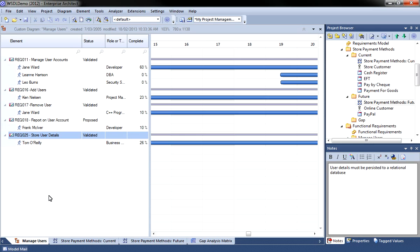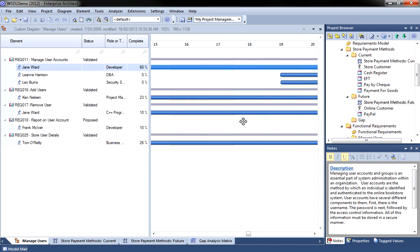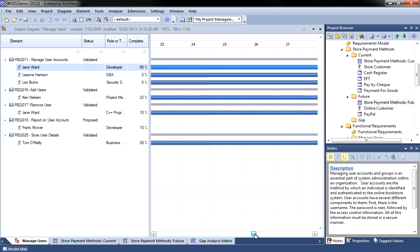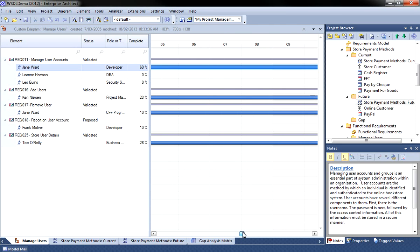There are four different Gantt views available within Enterprise Architect. The diagram Gantt view, personal tasks, project Gantt view and the package browser Gantt view. It is important to understand how each of these can be used.